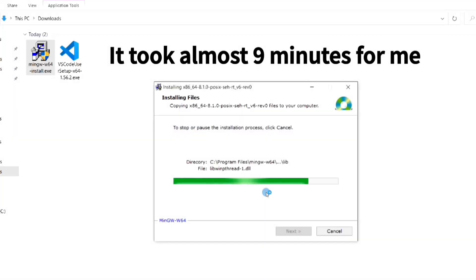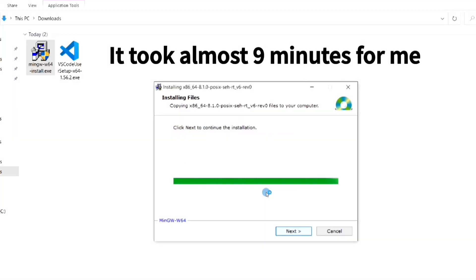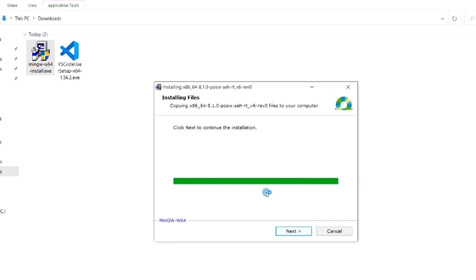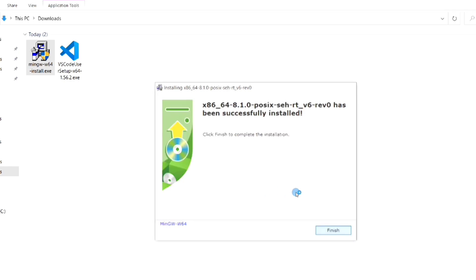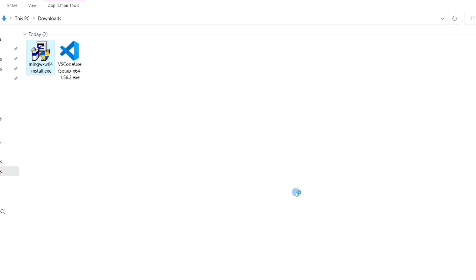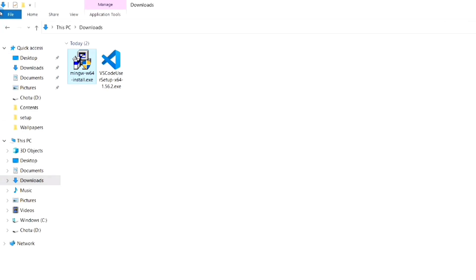In my case it took almost nine minutes for the installation to complete. Click Next and then Finish. MinGW has already been installed.